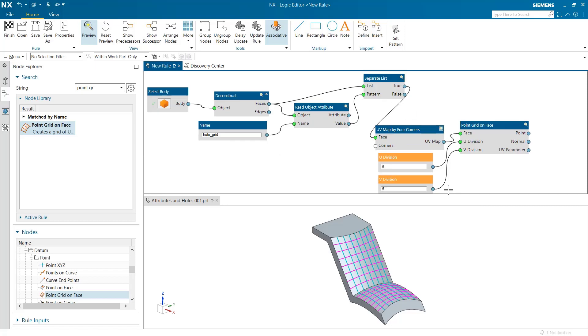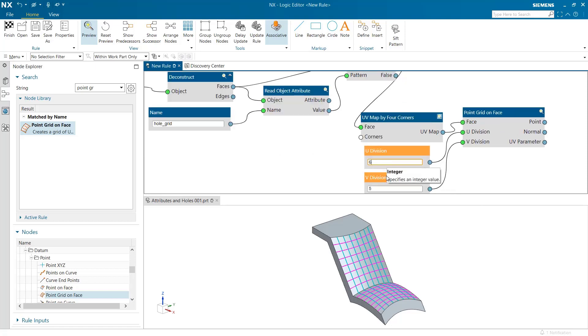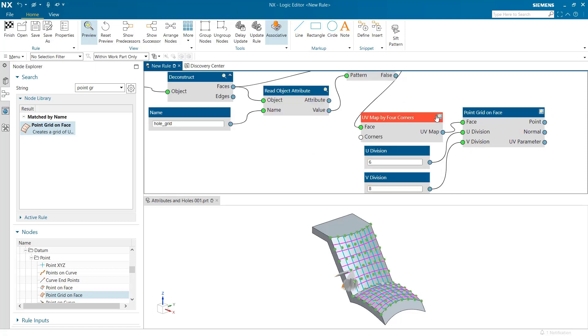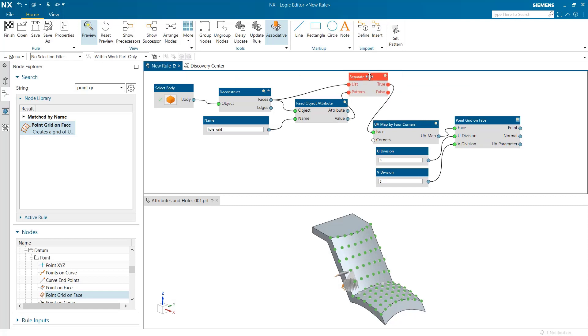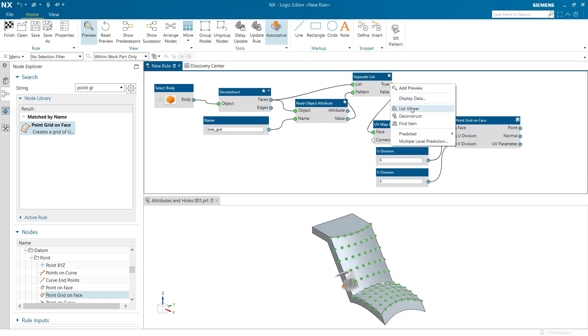On visual observation, we find that points are generated on each face with this grid density. But we want the comprehensive shape to have that many holes and not each individual face. We shall sew the faces to create a sheet on which this criteria shall be applied.